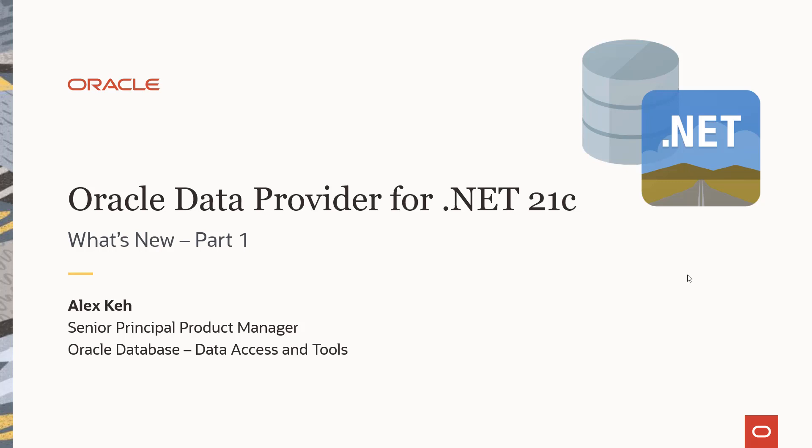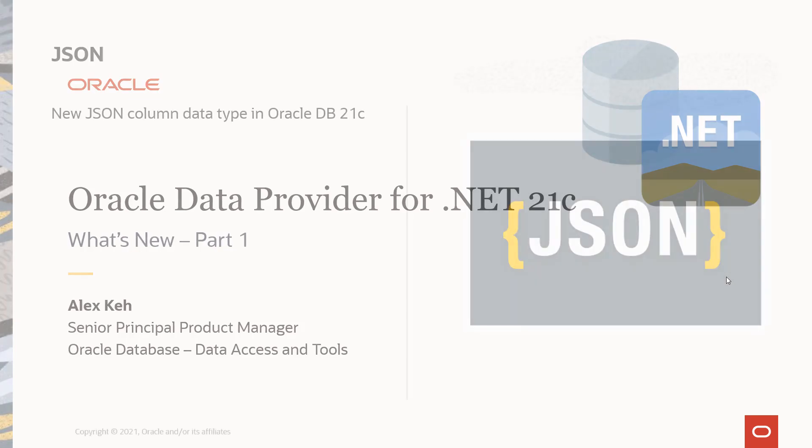Welcome to this presentation on ODP.NET 21c. I'll introduce you to a couple of new features in this release, and you'll be able to use these features whether you're using ODP.NET Core, managed ODP.NET, or unmanaged ODP.NET.